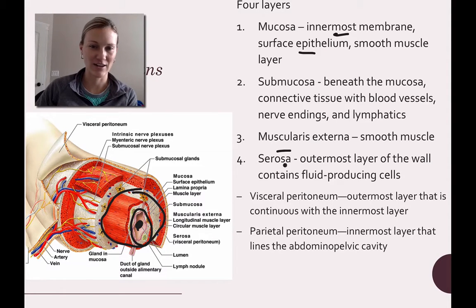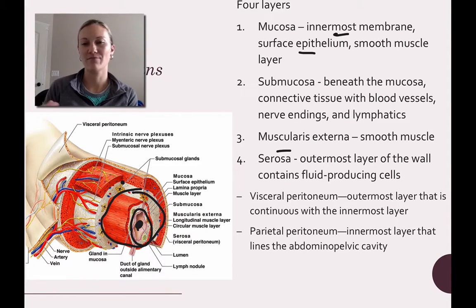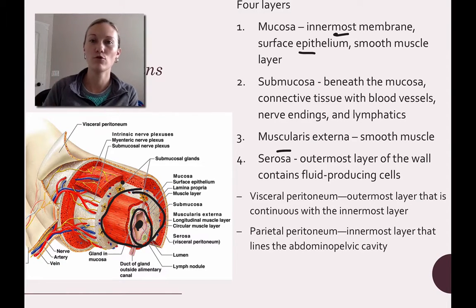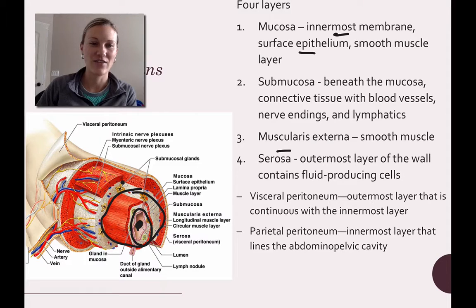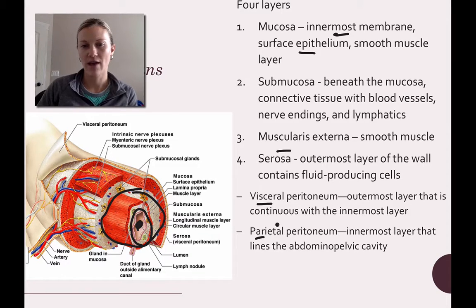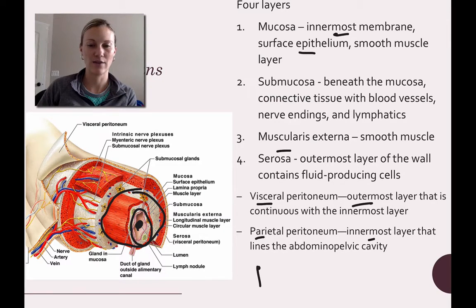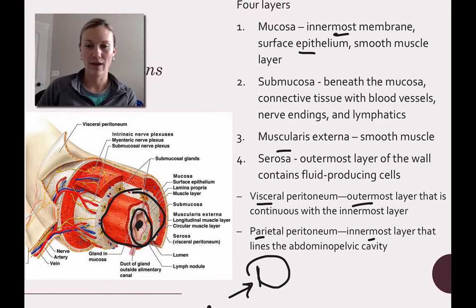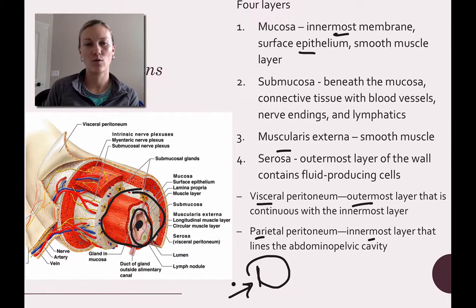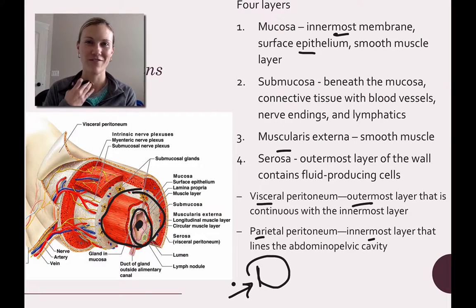Then you have the muscularis externa, a muscle layer that helps move food through the GI tract. The outer layer is the serosa, made up of two parts: the visceral peritoneum and the parietal peritoneum. A helpful memory tip — visceral and parietal go from outermost to innermost alphabetically. That wraps up the organs covered in this first video.